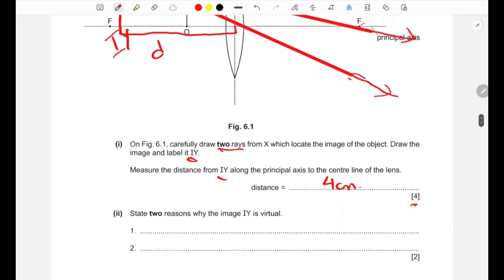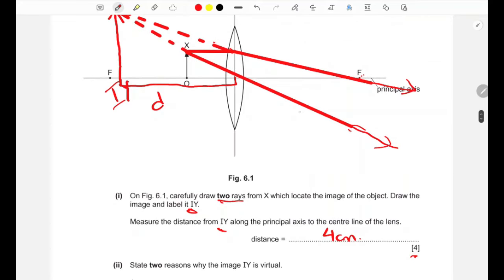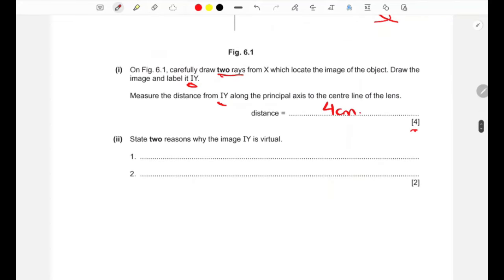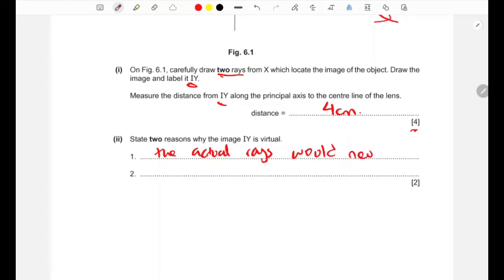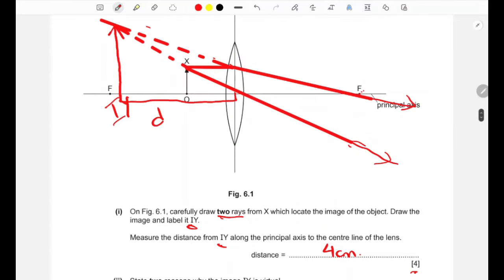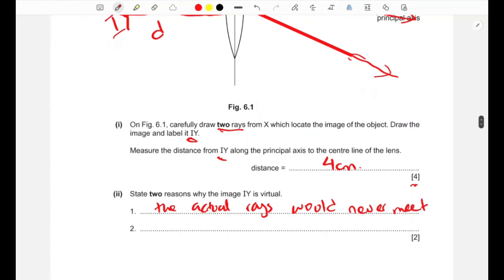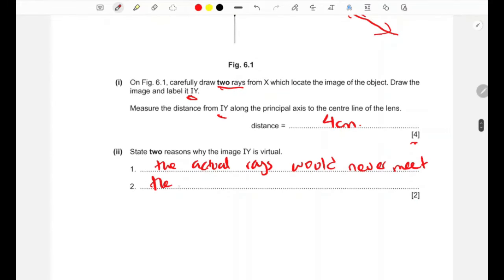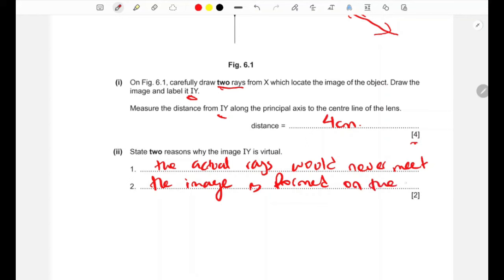The first reason is that the actual rays would never meet. The second reason is that the image is formed on the same side as the object — on the left side of the lens.